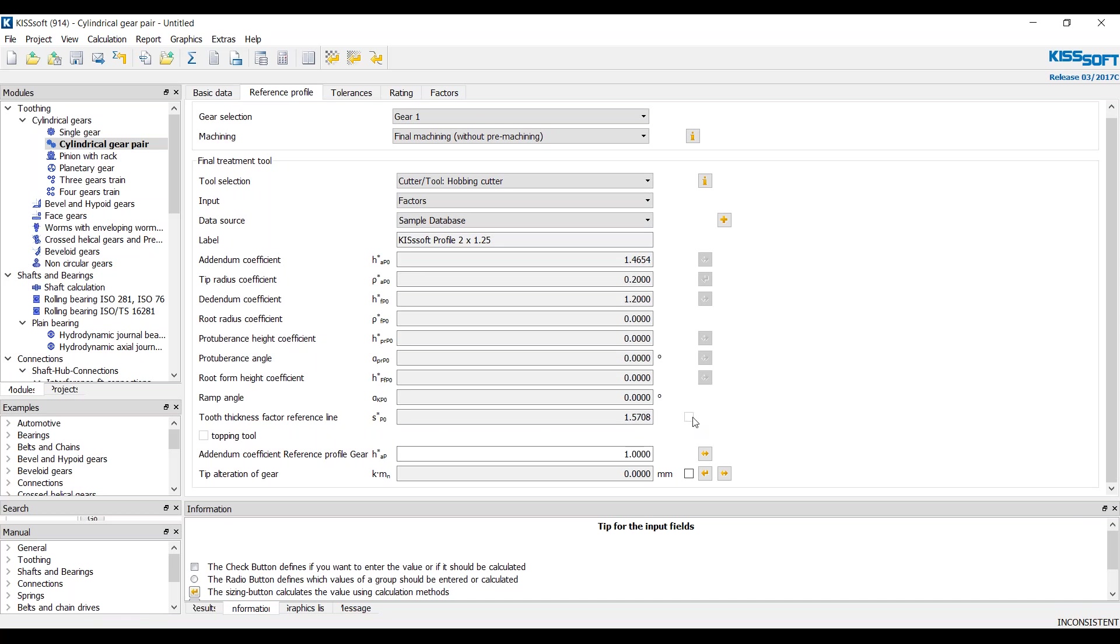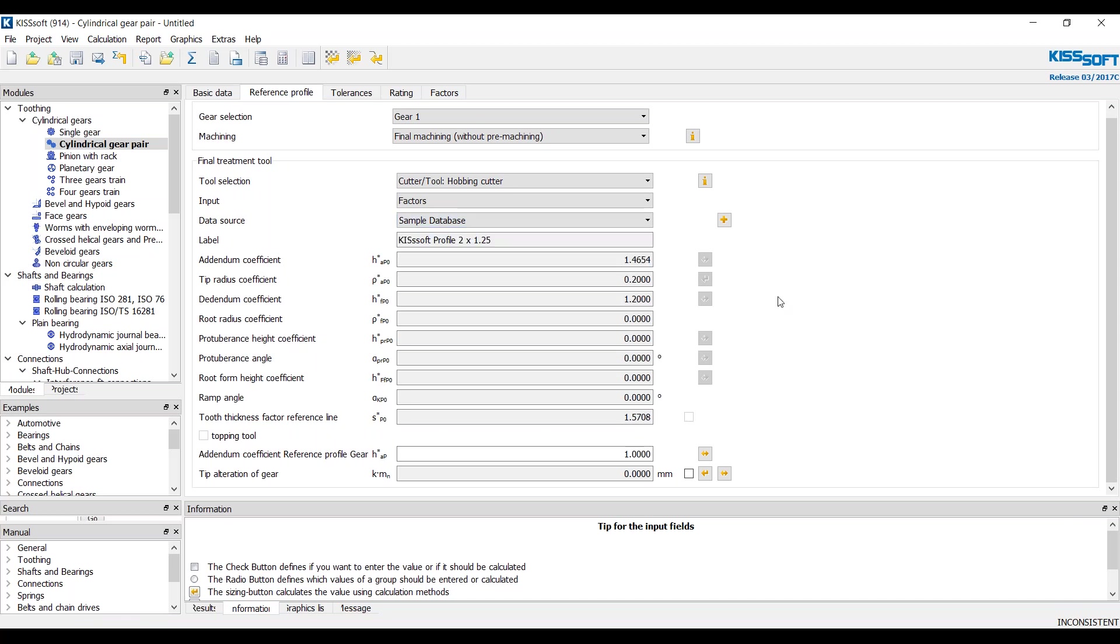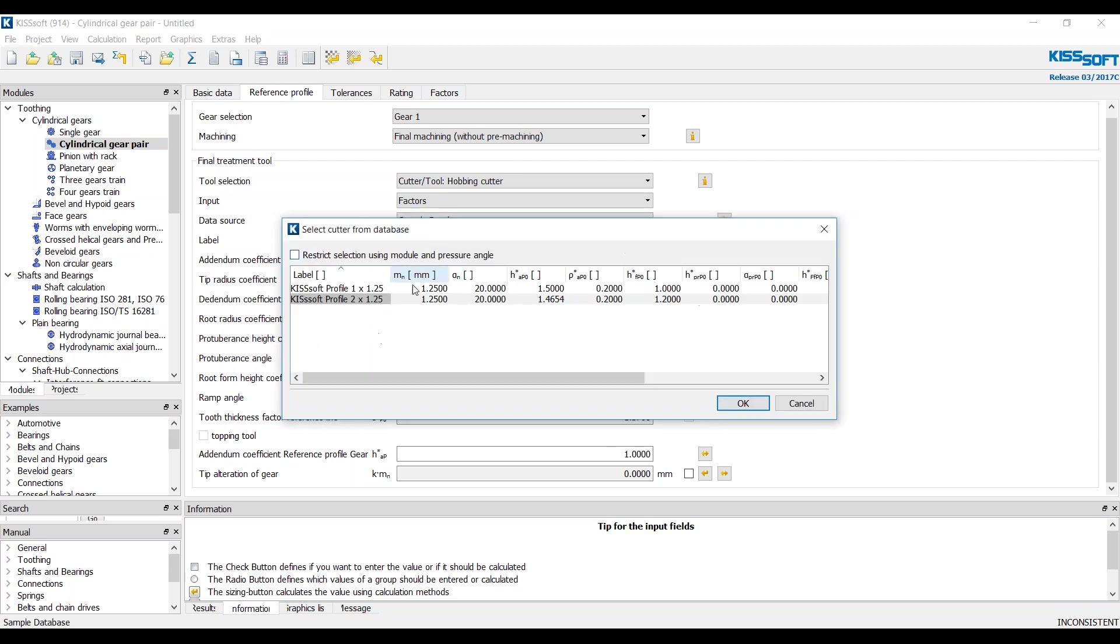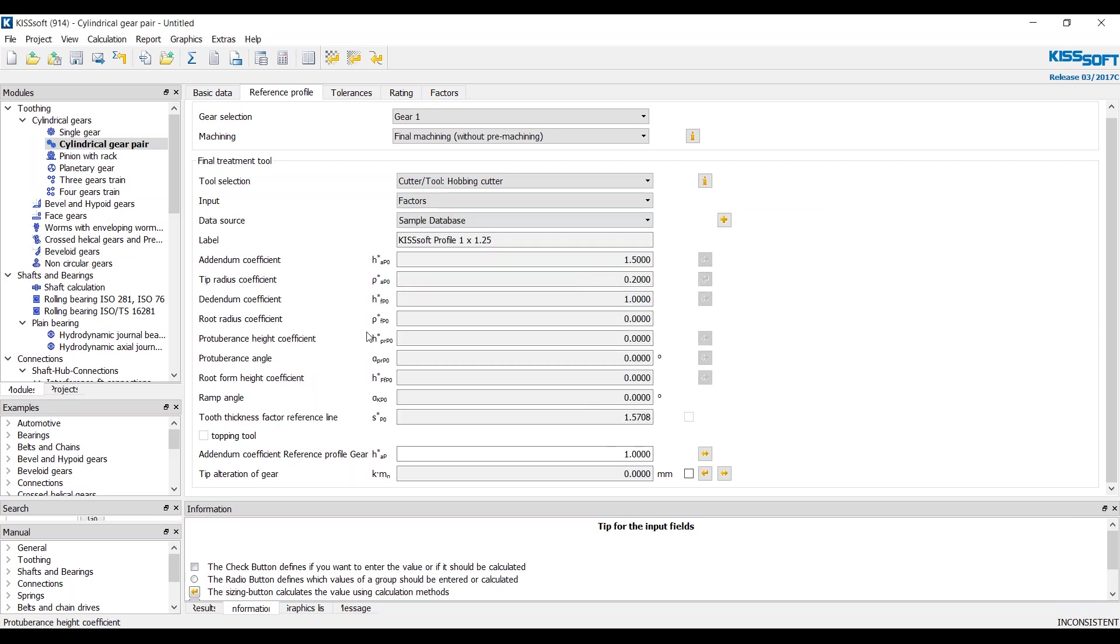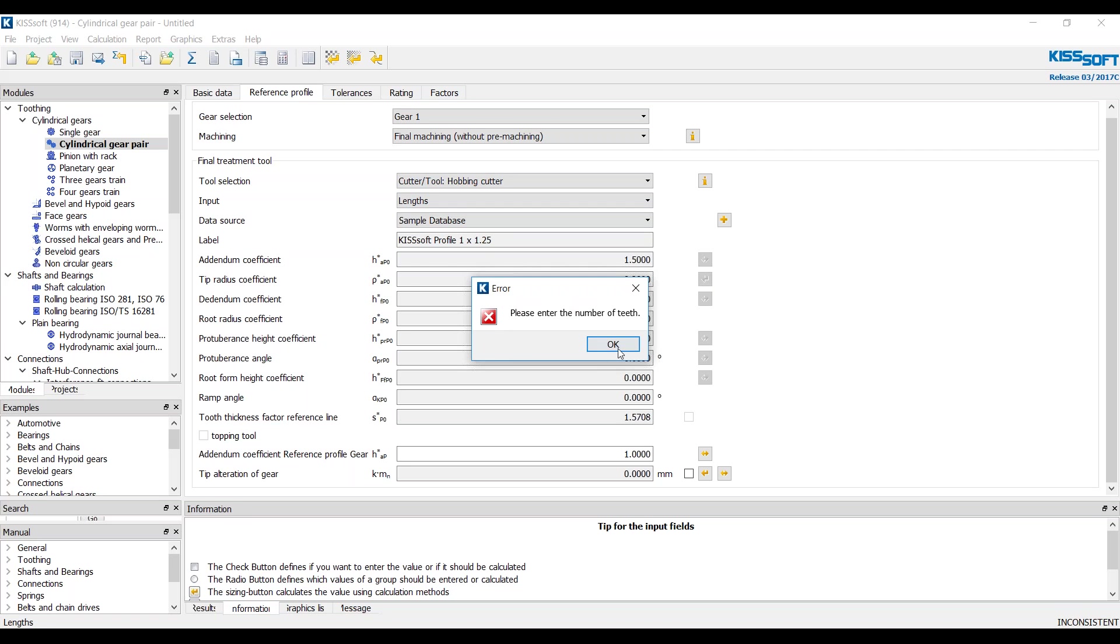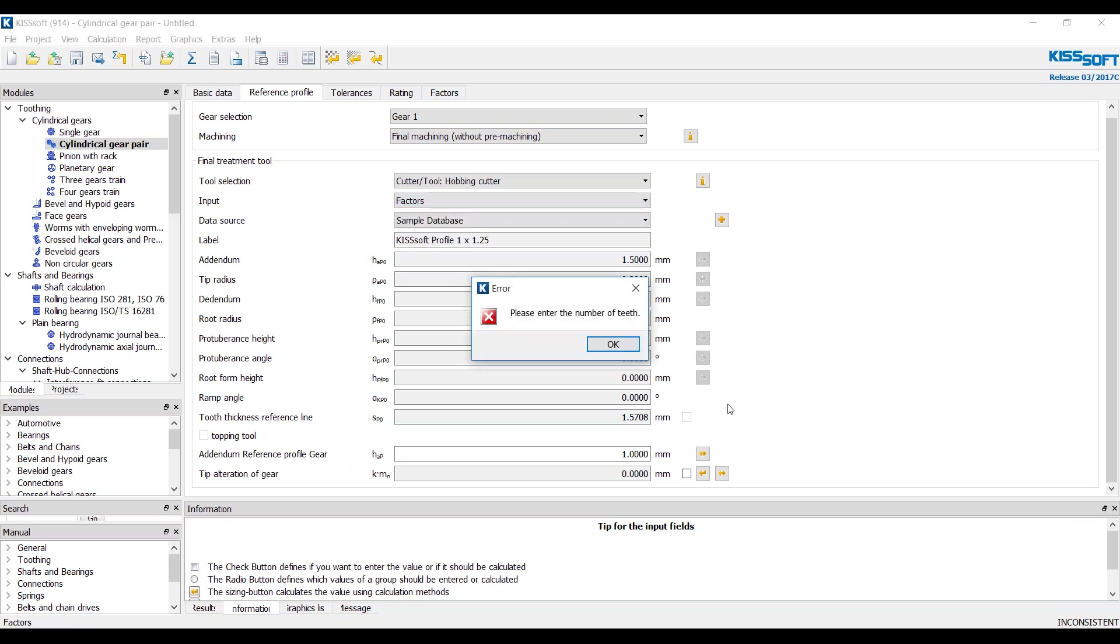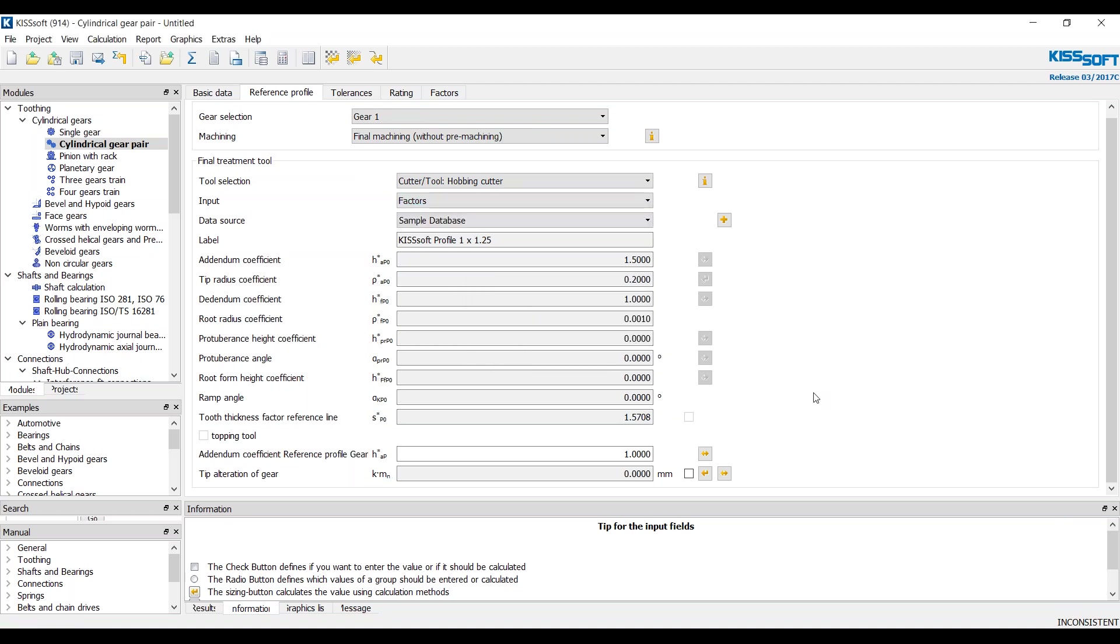The tooth thickness factor, you're going to have to enter on your own if you have different tooth factors for each database. This is calculated by the standard. Change this over to lengths. You have to enter the number of teeth for your cutter, that sort of thing.